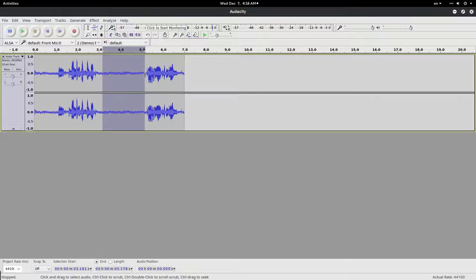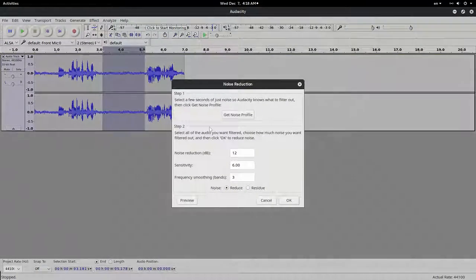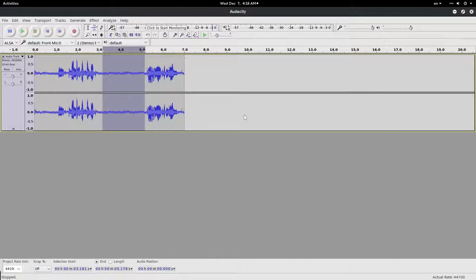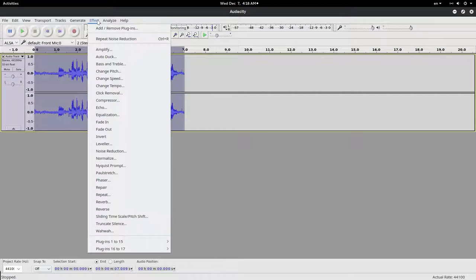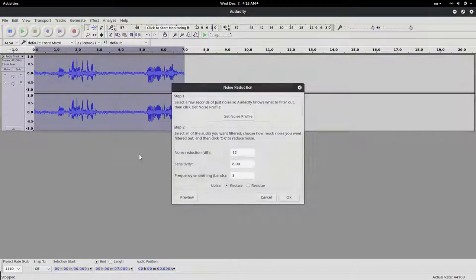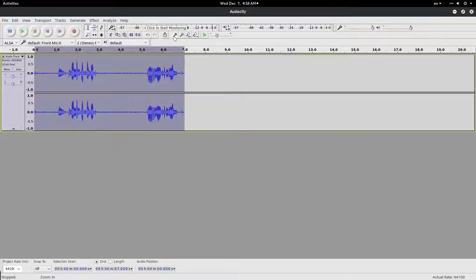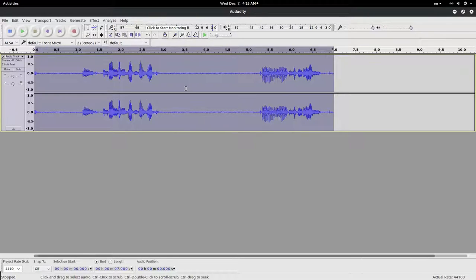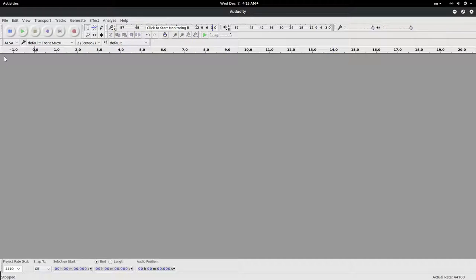And we go to Effect > Noise Reduction > Get Noise Profile. Then we select everything and again Effect > Noise Reduction > OK. To clean it a bit more we repeat Ctrl+R. I close this.